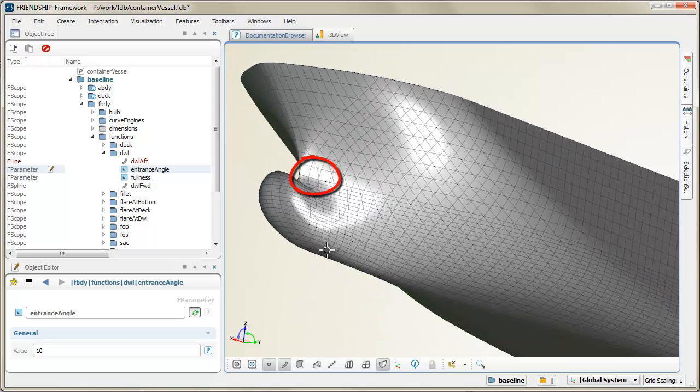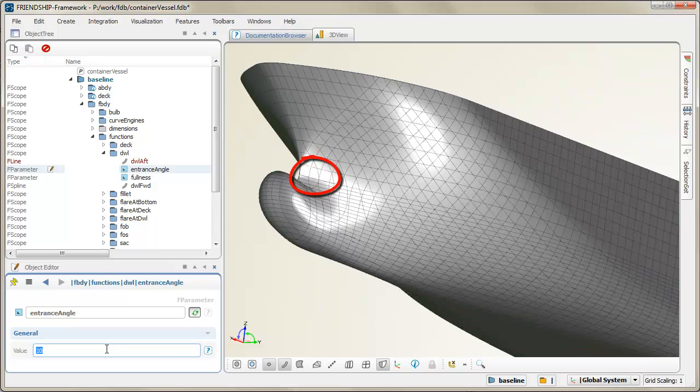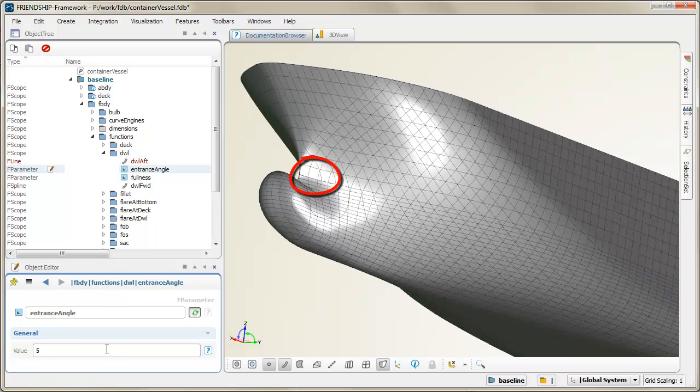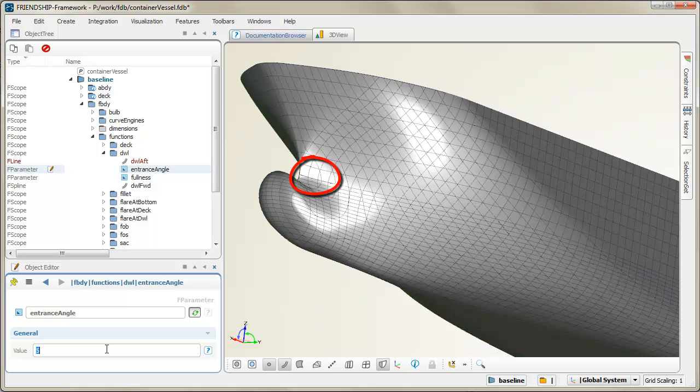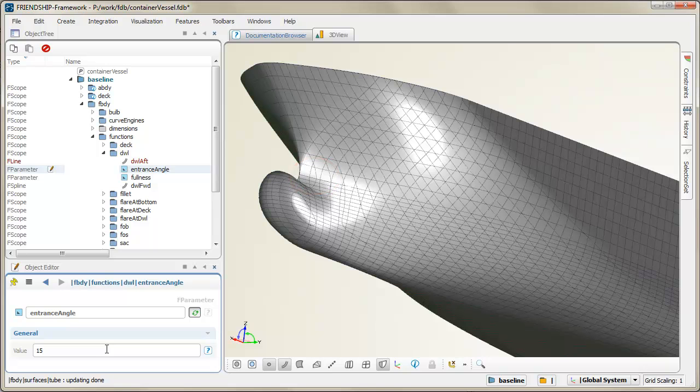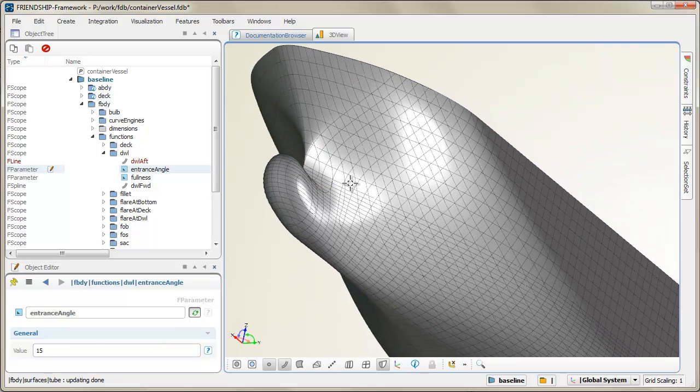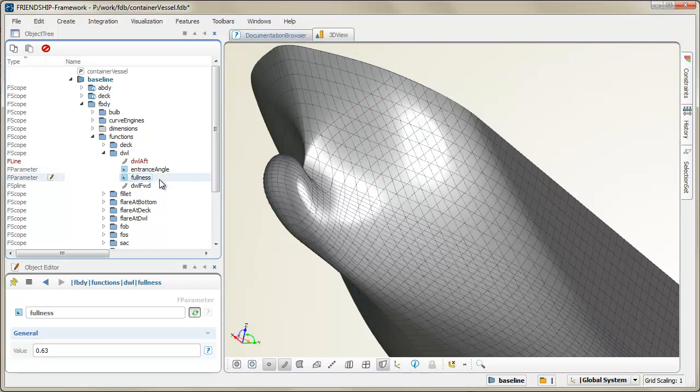Here, this angle is also controlled by a single parameter. It influences large parts of the fore body surfaces. In addition, the fullness of the waterline can be shaped too.